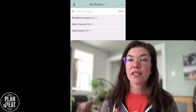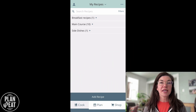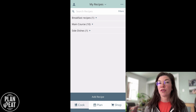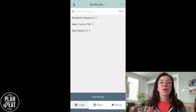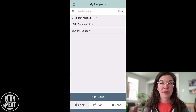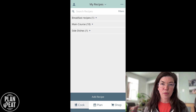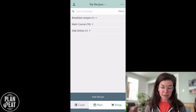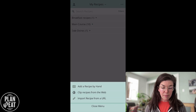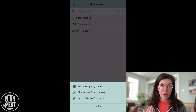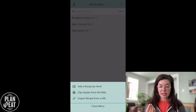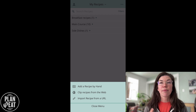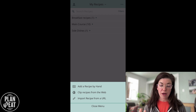Let's get started by importing recipes. You'll see here that I already have a few recipes imported into my account. When you start your Plan to Eat account, there won't be any recipes, but adding recipes is super easy. At the bottom of my recipe book, there is an add recipe button. I can tap on that. I have the option to add a recipe by hand, clip a recipe from the web, or import a recipe from the URL.